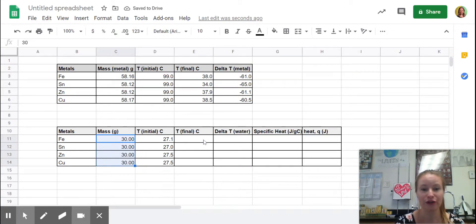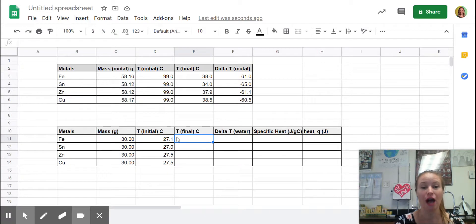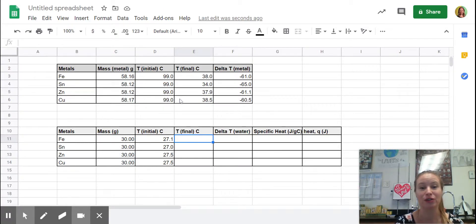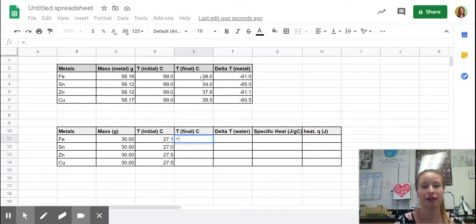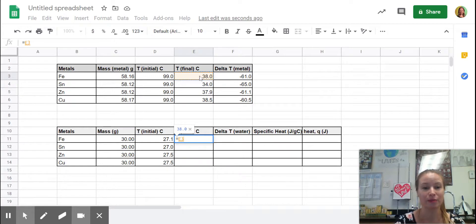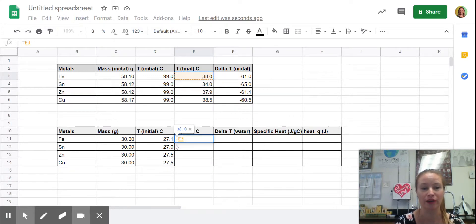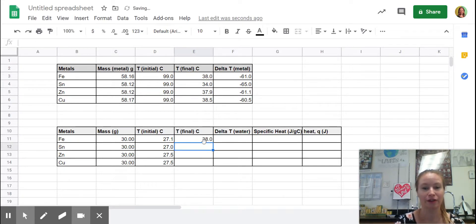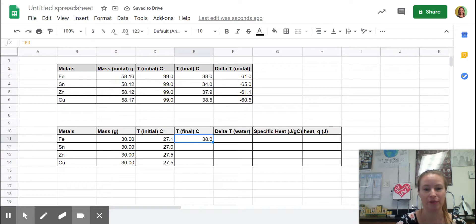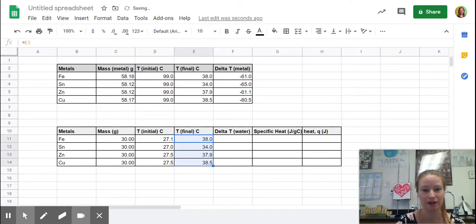For the final temperature of the water, that was equal to the final temperature of the metal. So I wanted to show you another trick. I'm going to hit equals here, and I'm going to select this box because they are the same, metal and the water with iron in it came to the same temperature. So hit enter and 38, and let's see if it will copy and paste all that down.